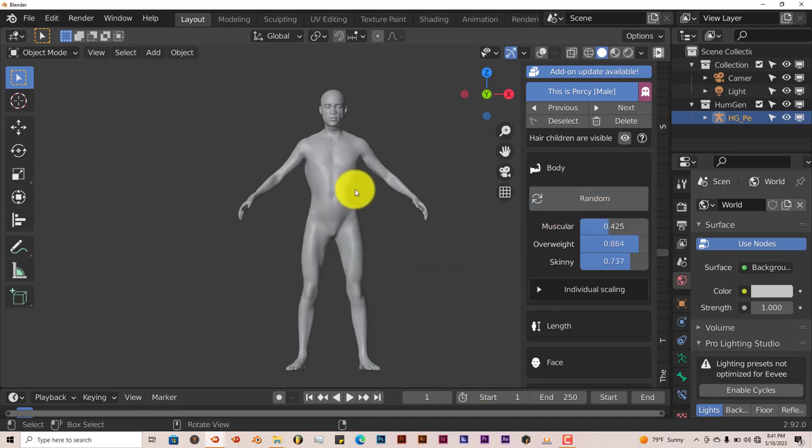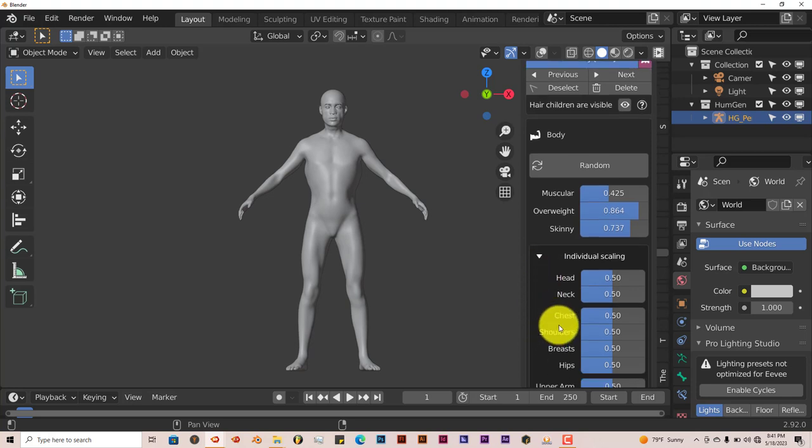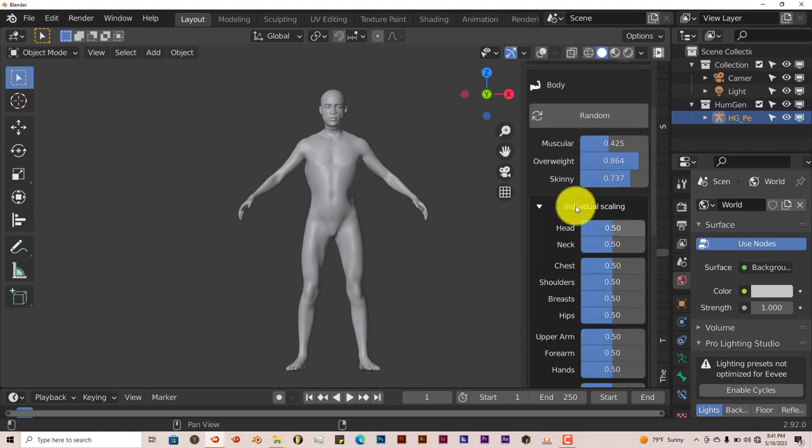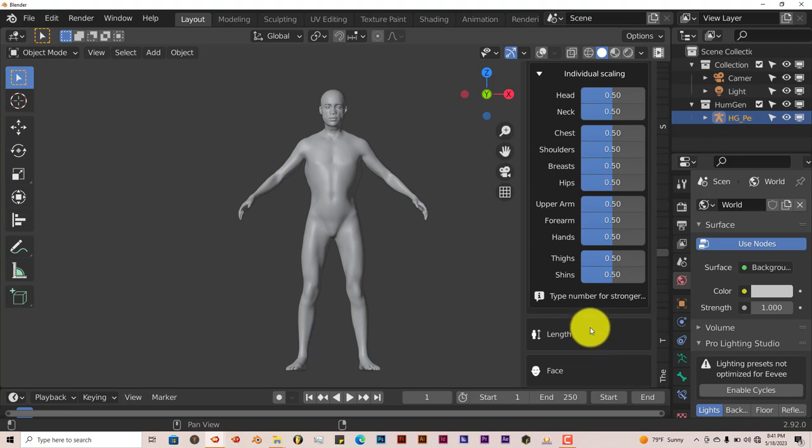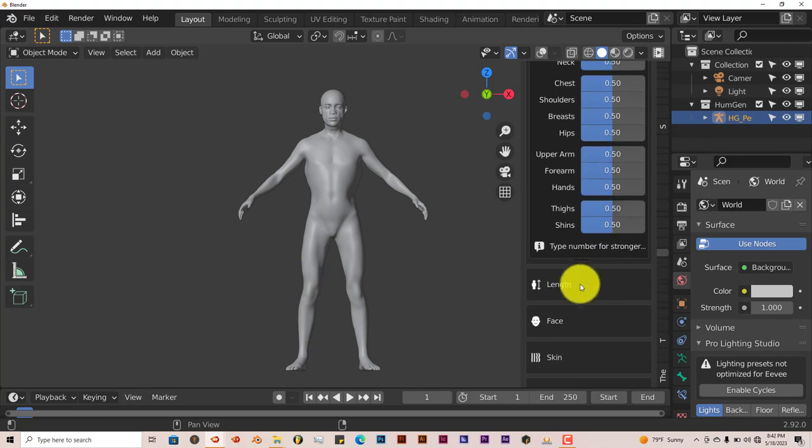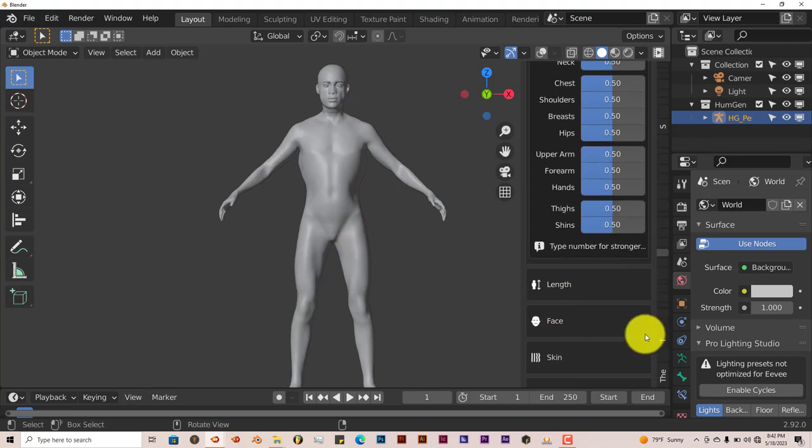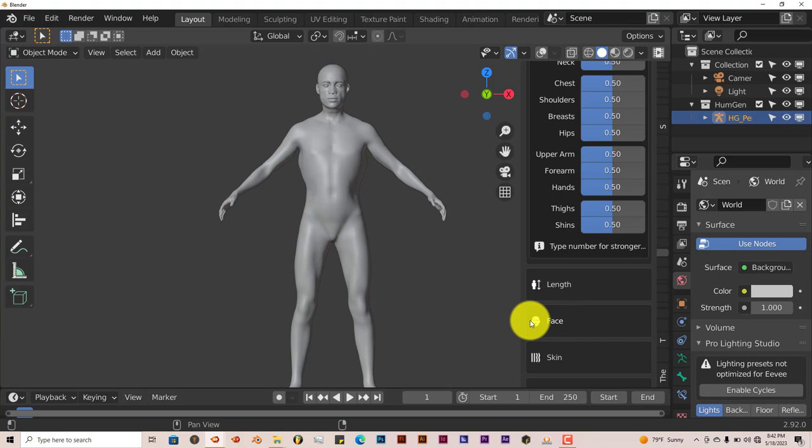You can change the individual aspects of the body by clicking on that option for the head, neck, chest, shoulders, and so on and so forth. You can change the length of the face also. You can click on that. You can randomize the face.